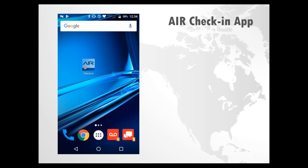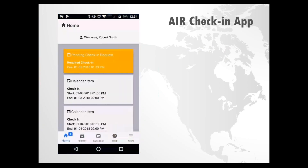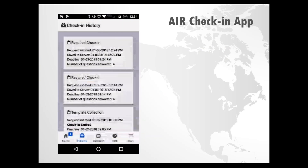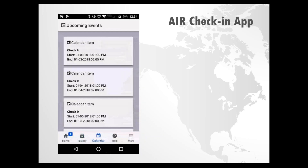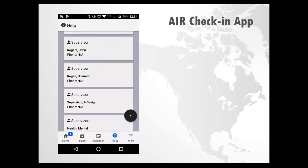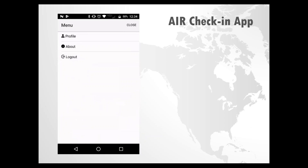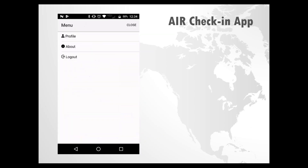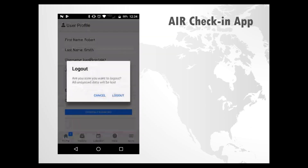Let's look at a check-in on screen. There's the app on the home screen, and the home screen of the app itself with the pending check-in request. Check-in History shows your prior check-ins, there are your calendar items, the Help section shows resources and phone numbers, and under the More settings icon you'll find your profile information, the app version, and the log out option.